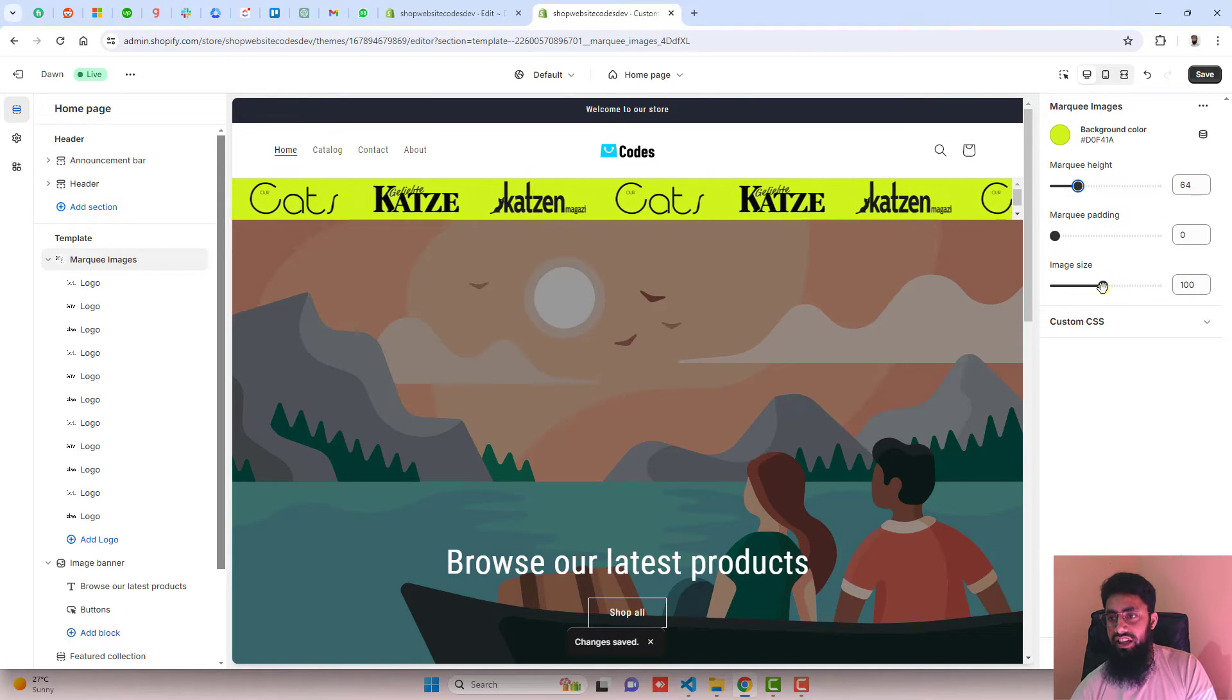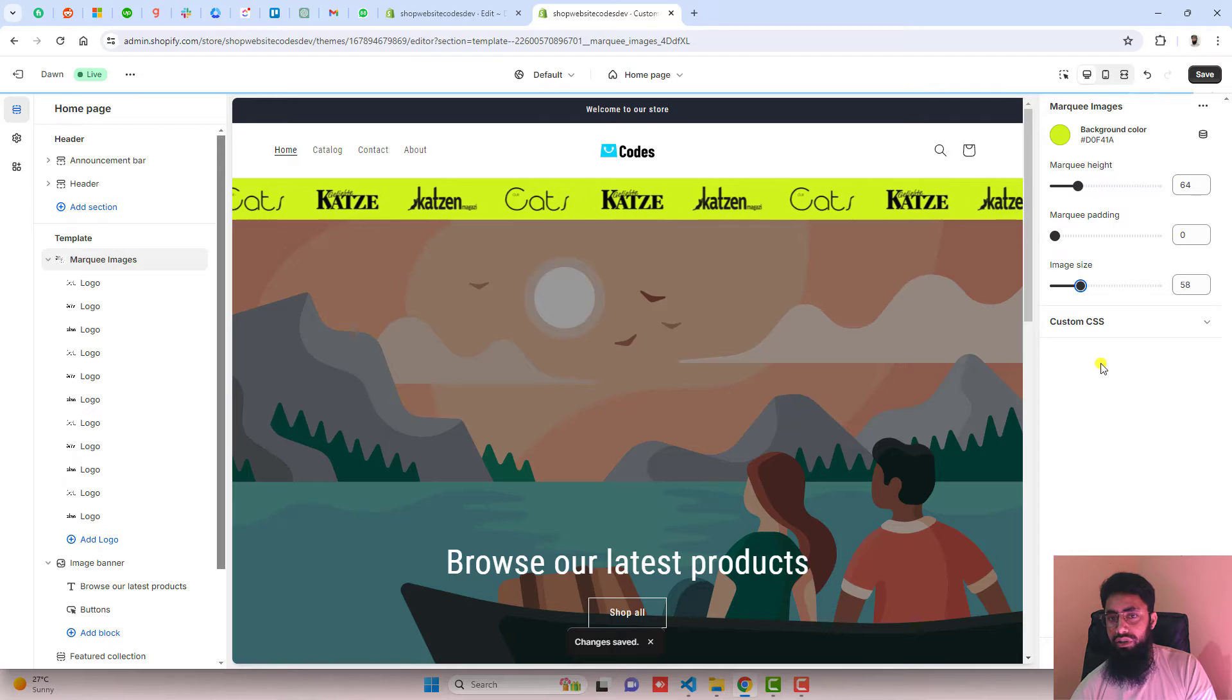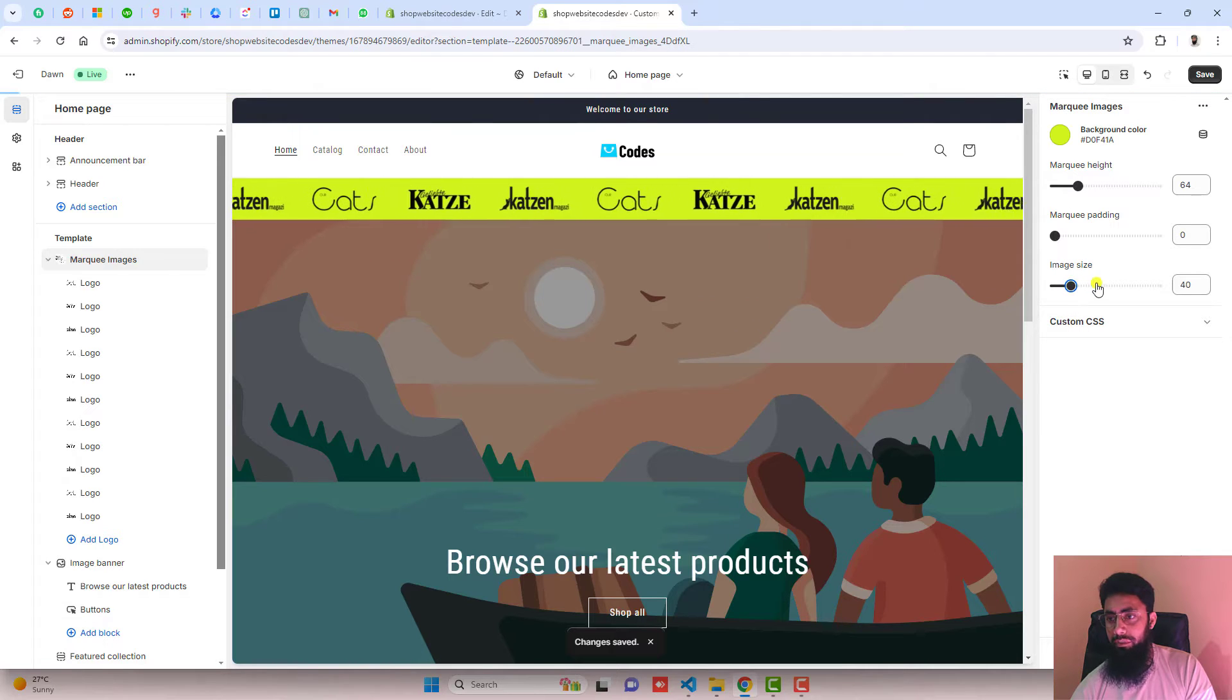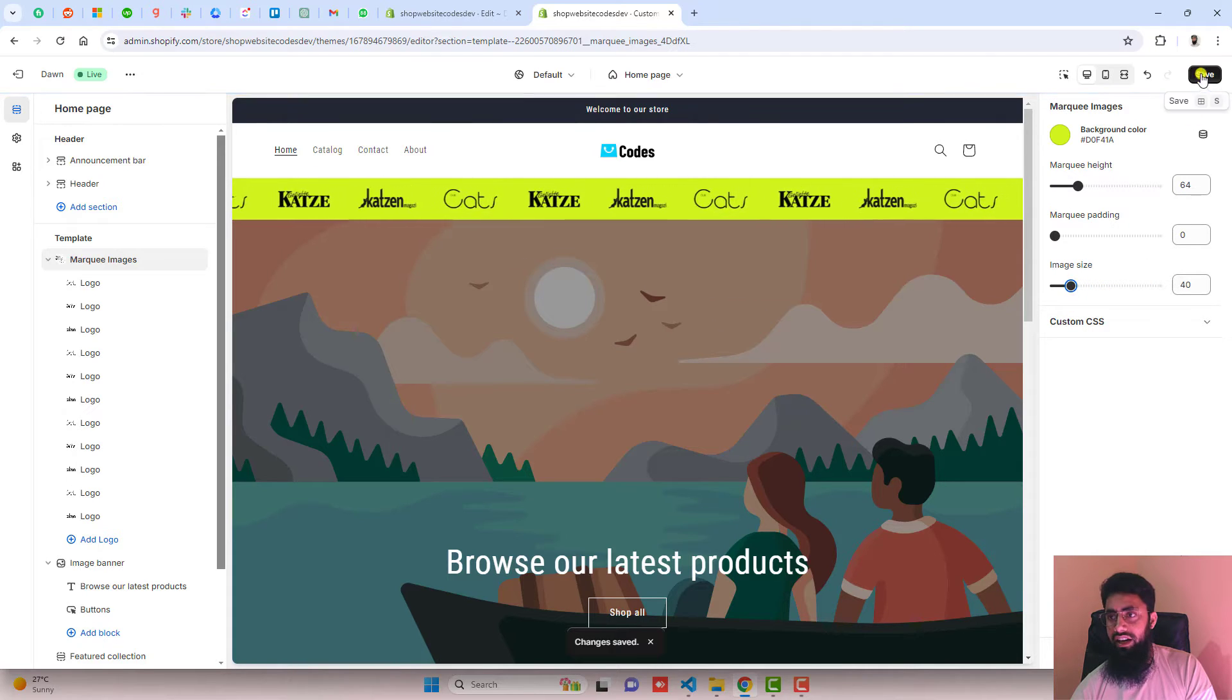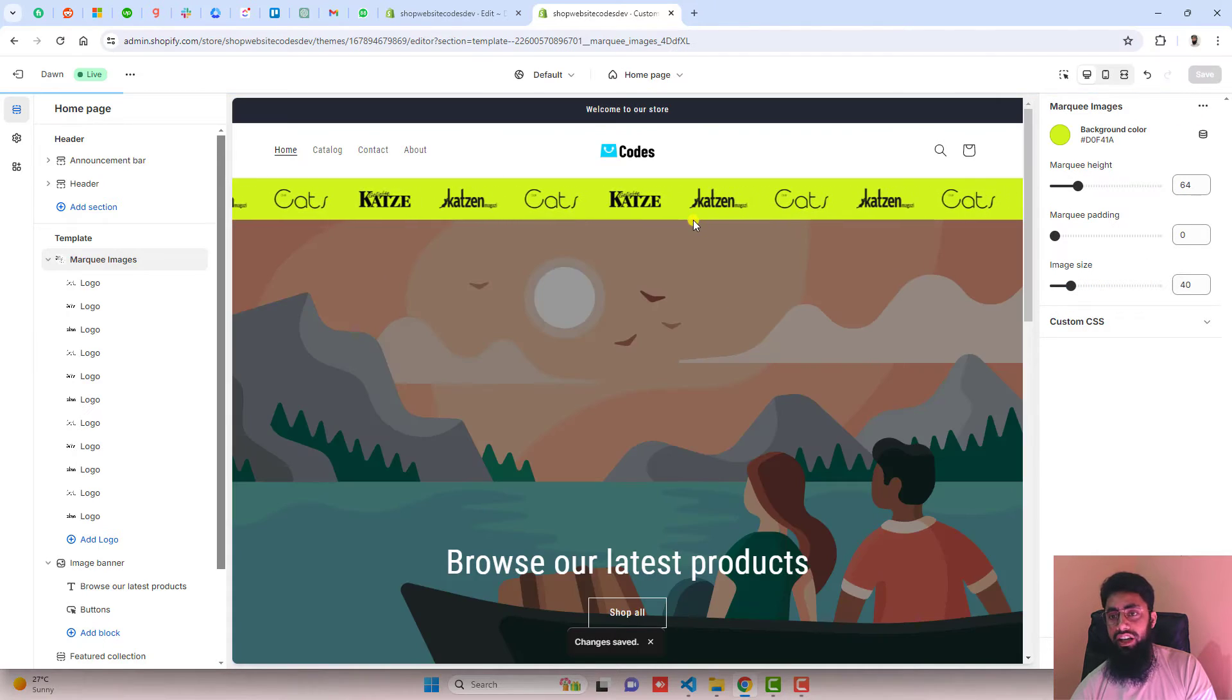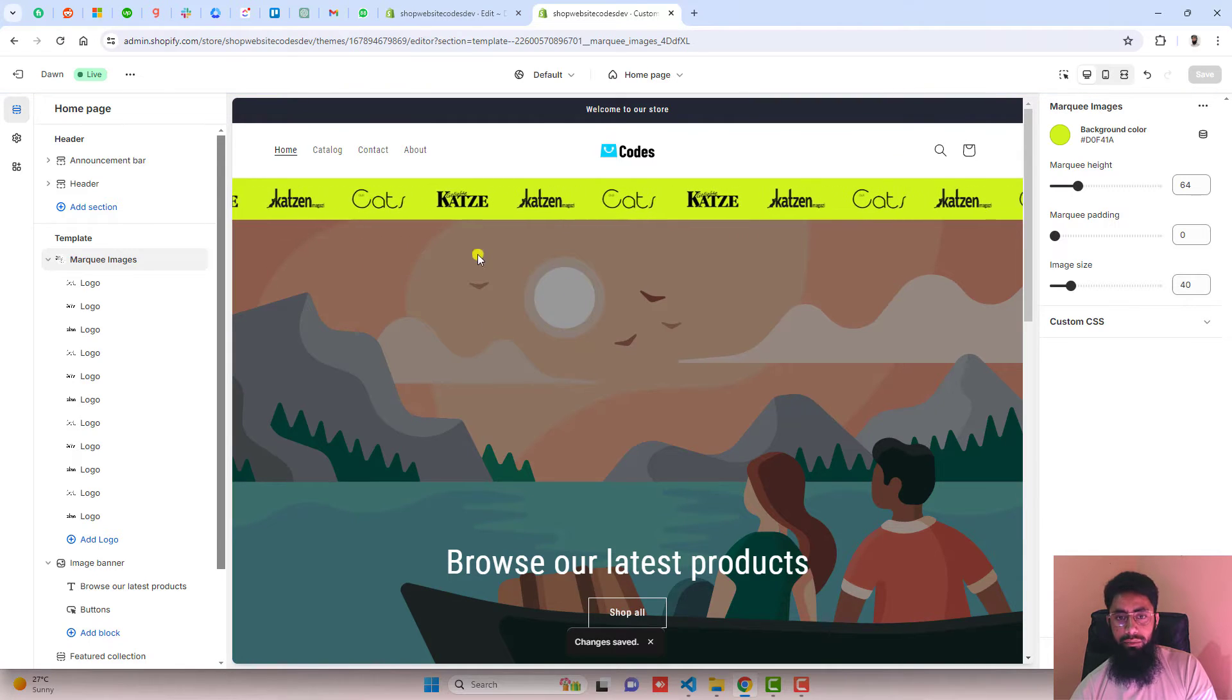You can also change the size of the images. If you want to reduce it, it will automatically reduce from here. Let me save the changes and I am going to create another section just below it.